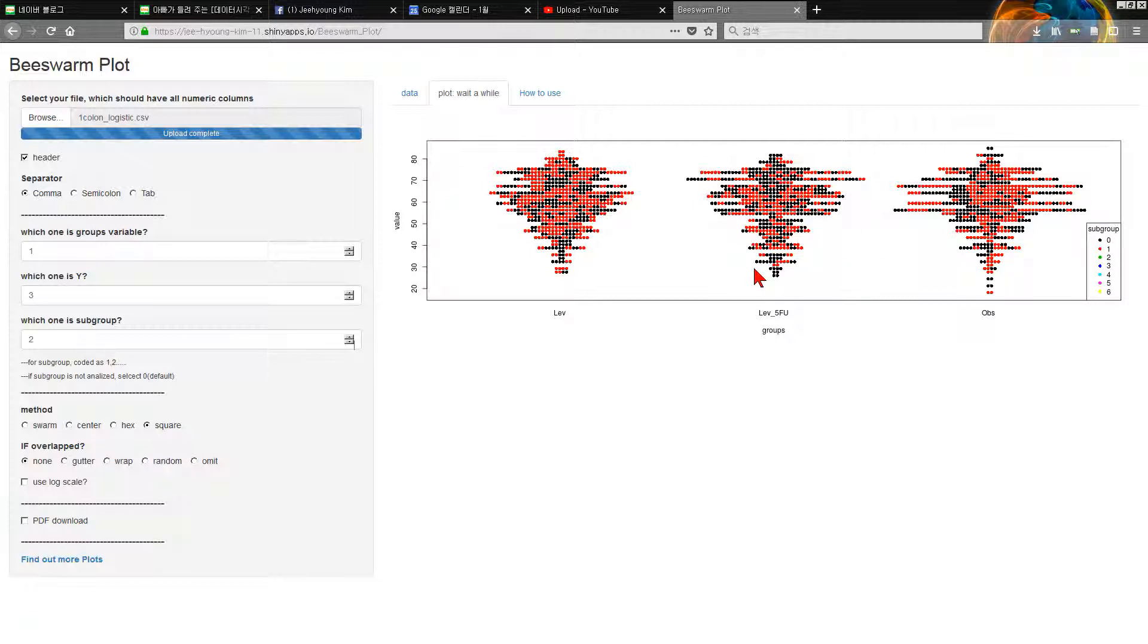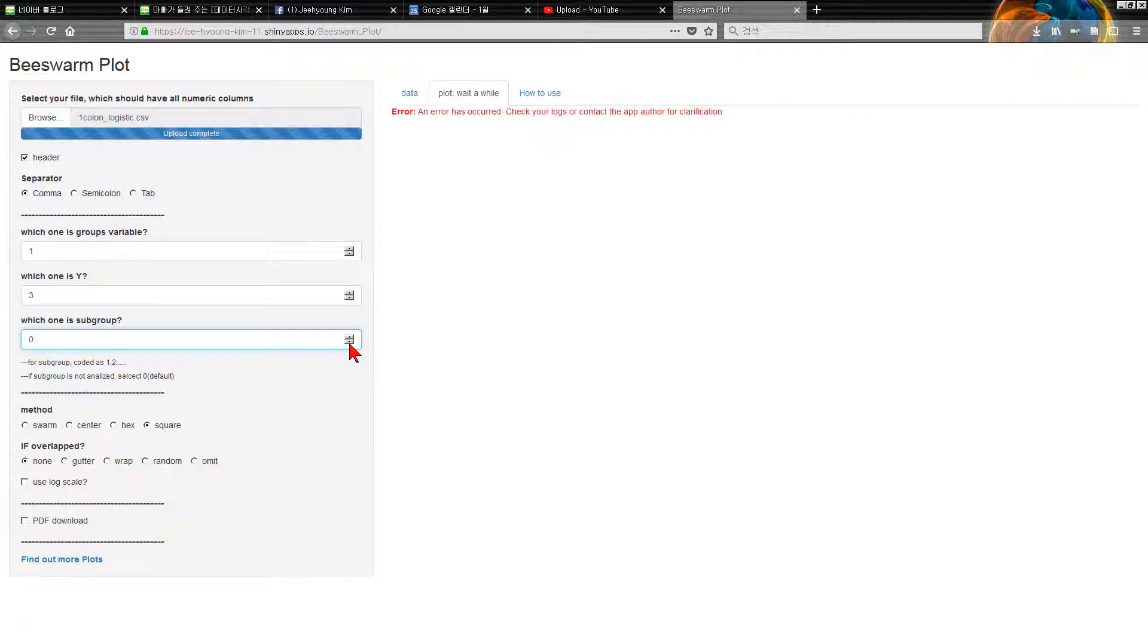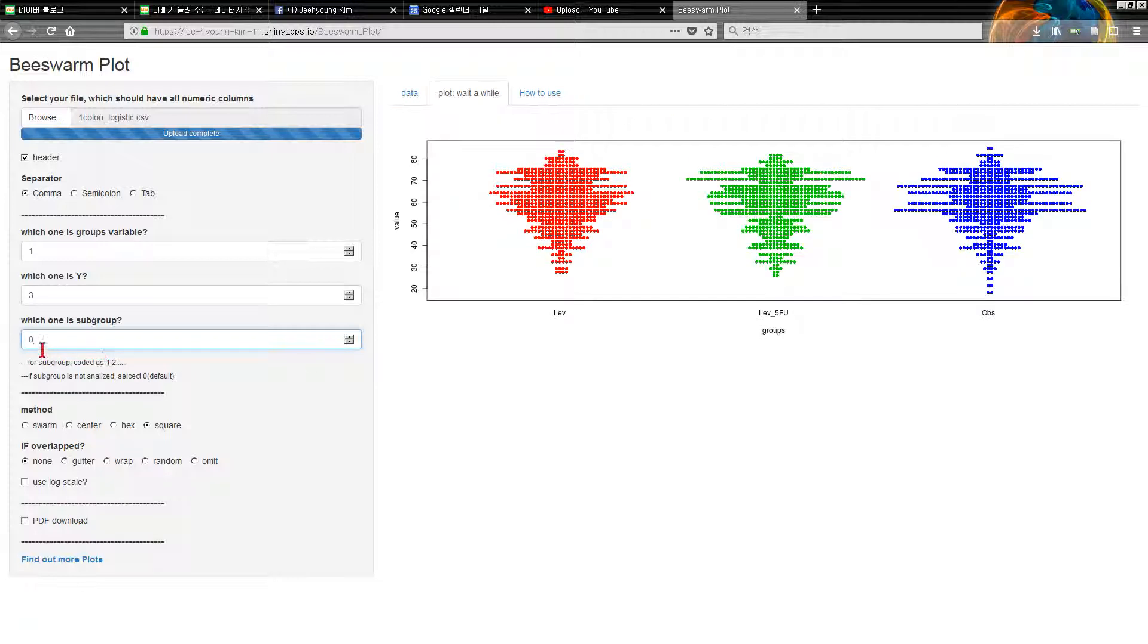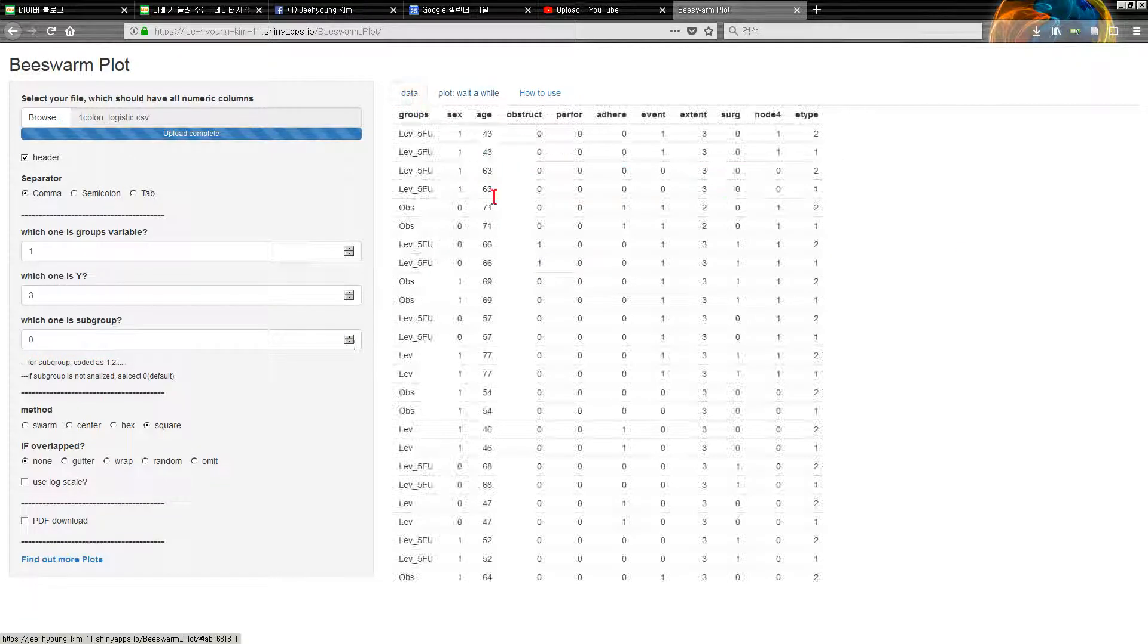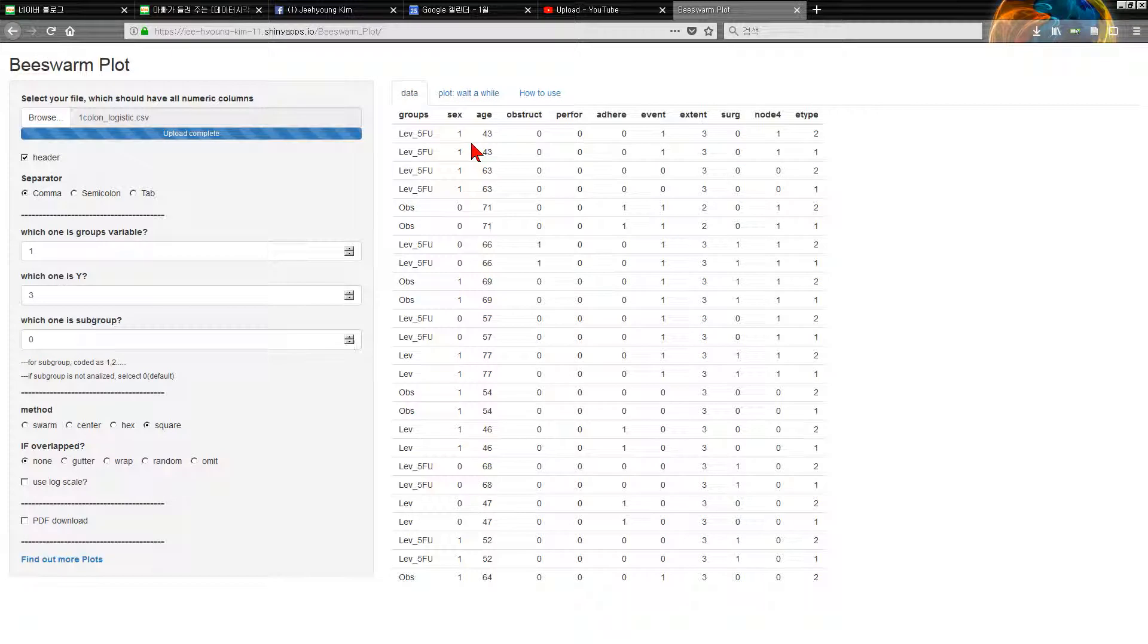But if you don't want subgroup, select zero. Subgroup should be coded as zero, one, two, three, like numbers.